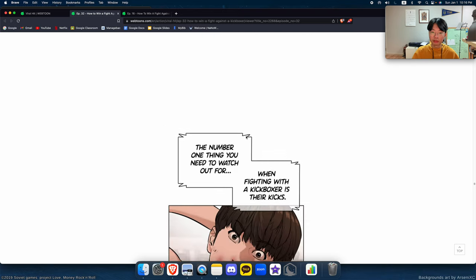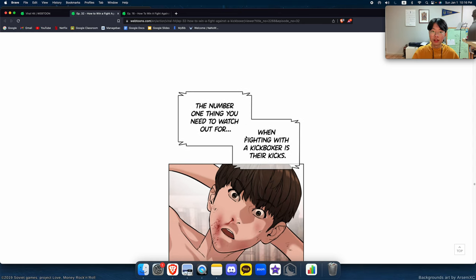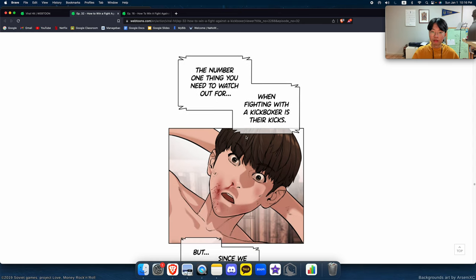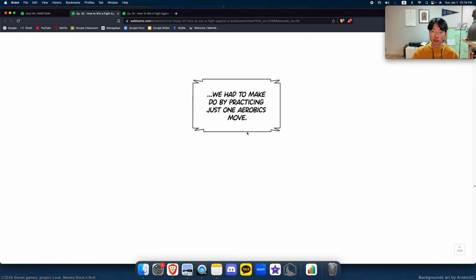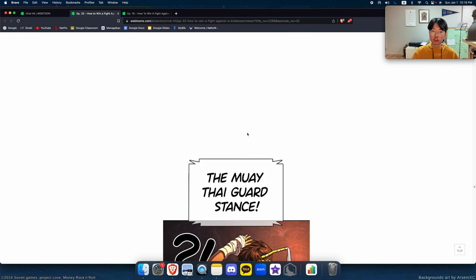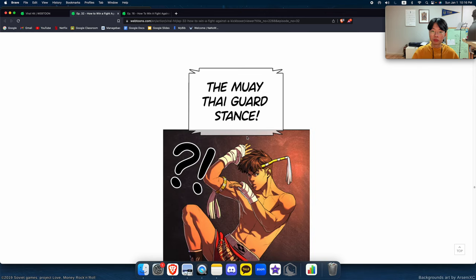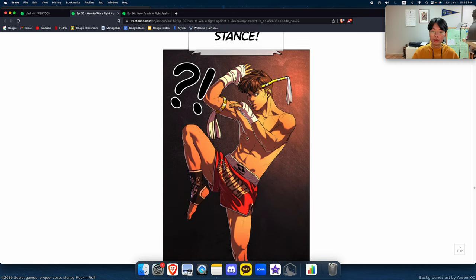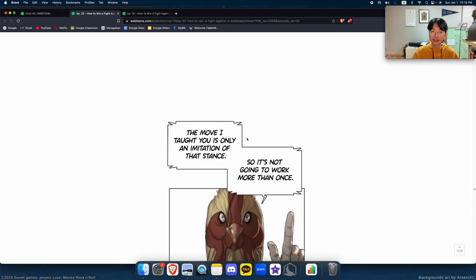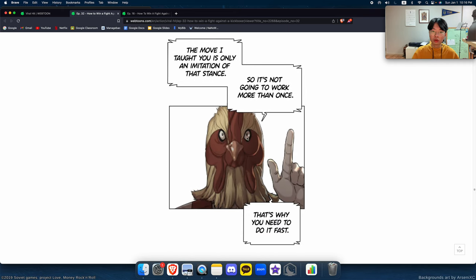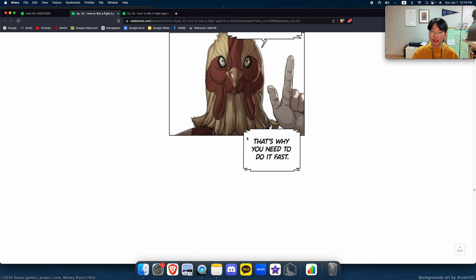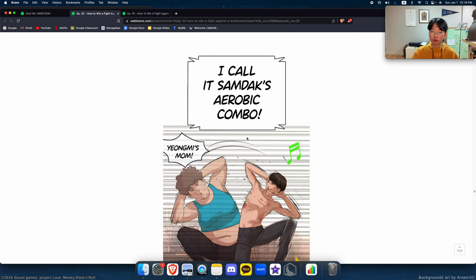However, they share some similarities. The number one thing you need to watch out for when fighting with a kickboxer is their kicks. But since we don't have that much time, we just have to make do by practicing just one aerobics move. The Muay Thai Guard stance. The move I taught you is only an imitation of that stance, so it's not going to work more than once. That's why you need to do it fast.